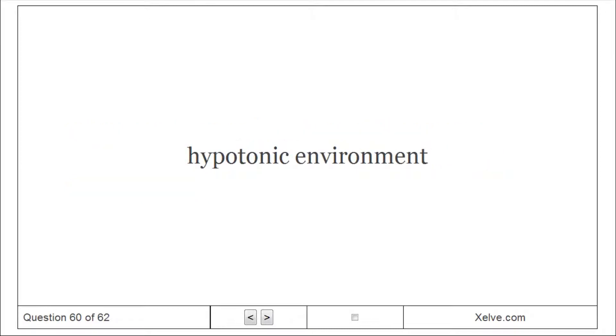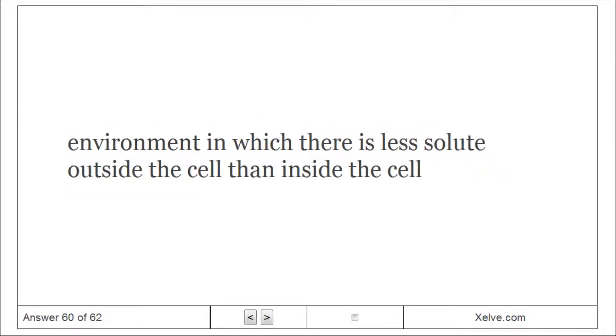Hypotonic Environment: An environment in which there is less solute outside the cell than inside the cell.